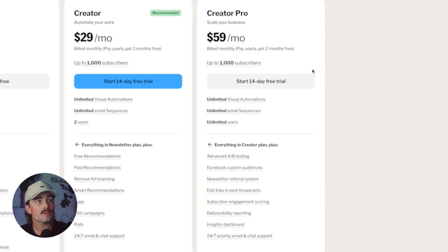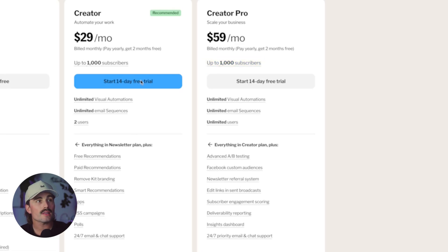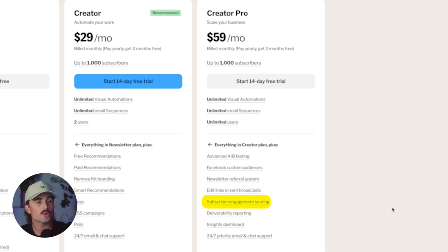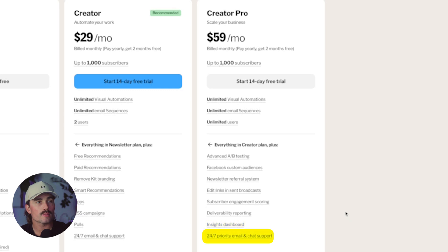The Creator Pro plan is $59 per month for up to 1,000 subscribers. You get everything in the Creator plan plus advanced A/B testing, Facebook custom audiences, newsletter referral system, edit links in sent broadcasts, subscriber engagement scoring, deliverability reporting, insights dashboard, and 24/7 priority email and chat support.